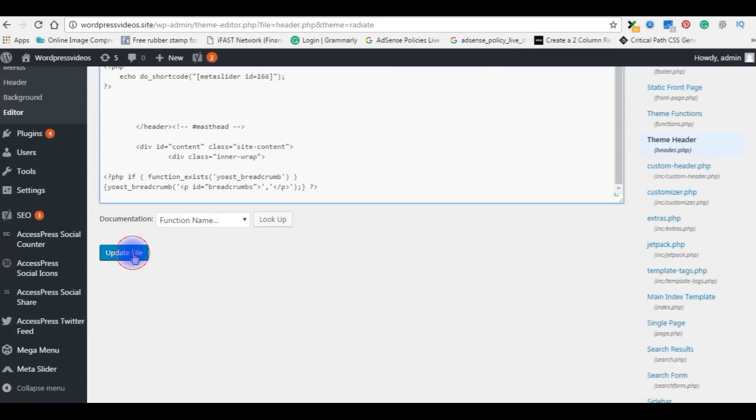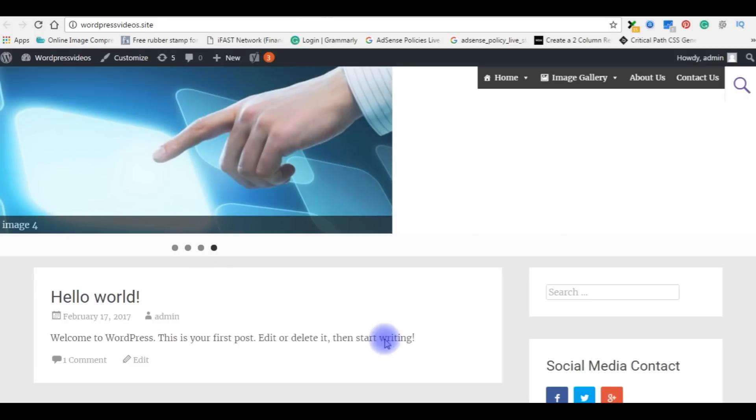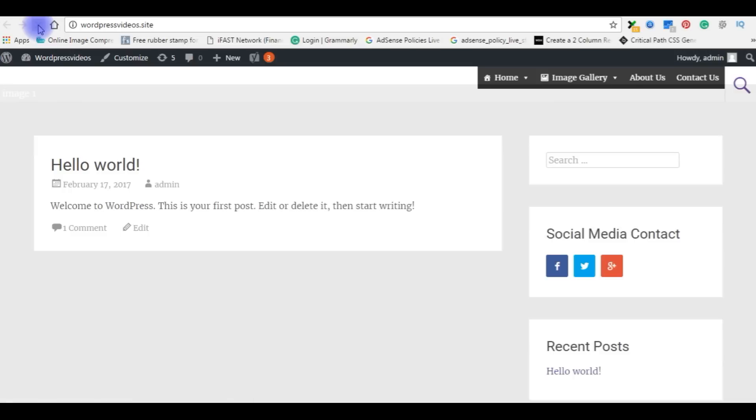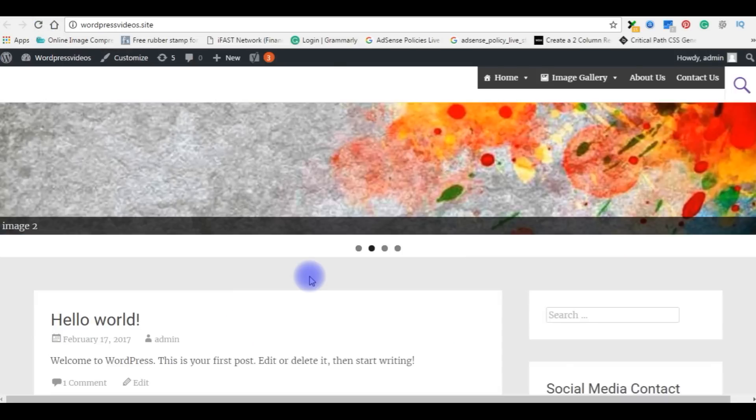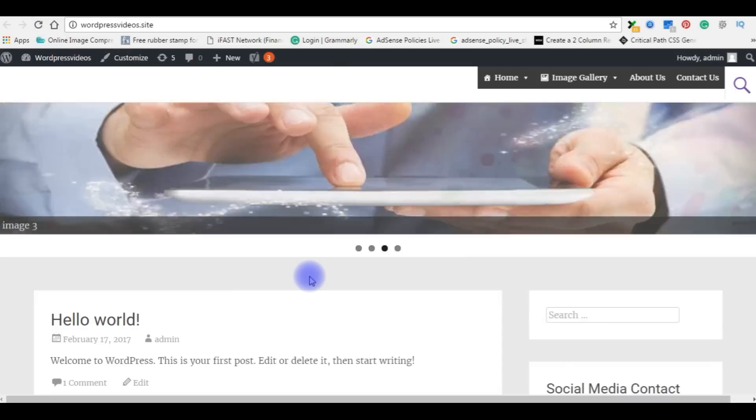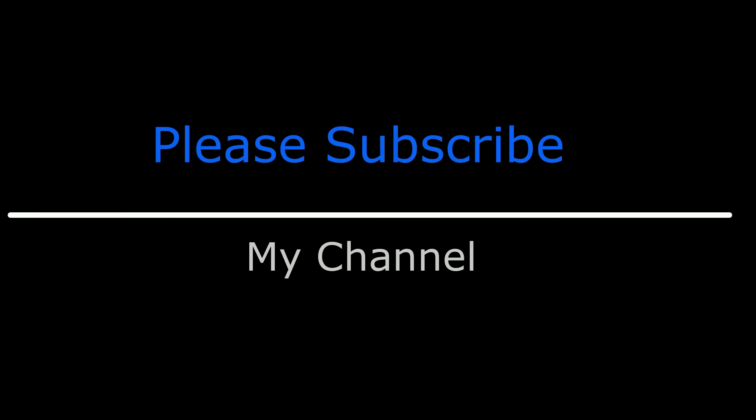I hope now it's worked perfectly. Go back to WordPress blog, refresh this page. That's it, now the image slider is working properly. And please subscribe my channel. Thank you and catch you in my coming up videos.